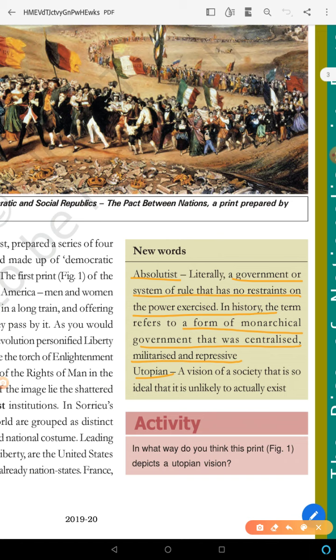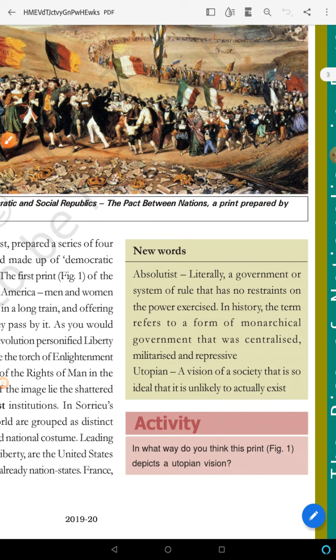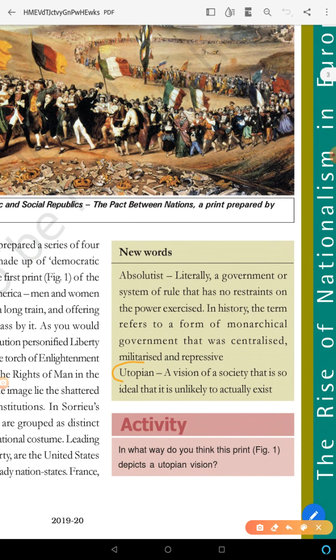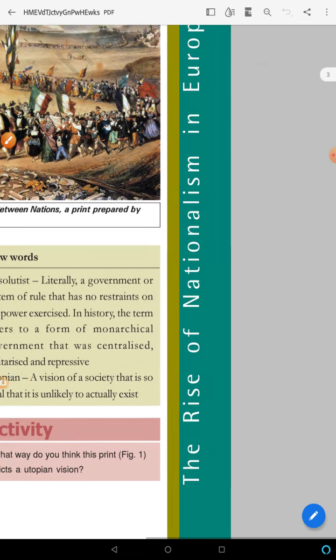It means an oppressive king's rule — ek atyachari raja ka shasan — who listens to no one, with no restraints over his power. Next, utopian — yeh ek aisi vision of society hai, jaise Ram Rajya, jab koi crime nahi hota tha, log bahut ache se rehte the, bahut sukh se rehte the. Toh ek utopian vision usne socha tha.